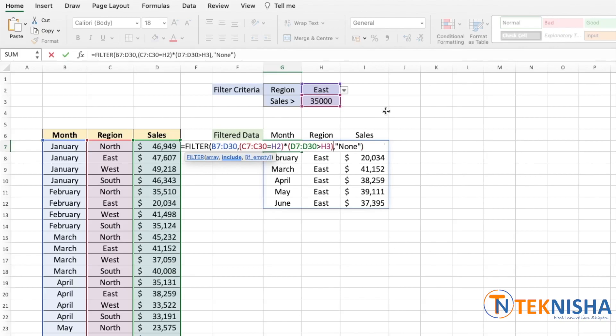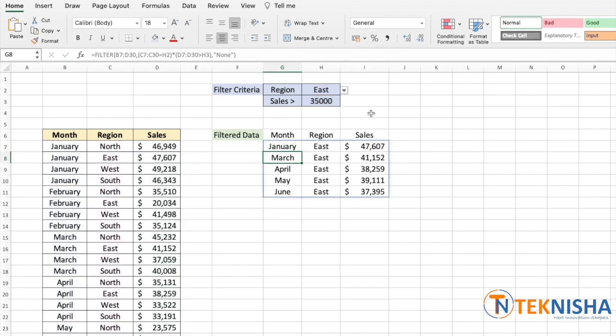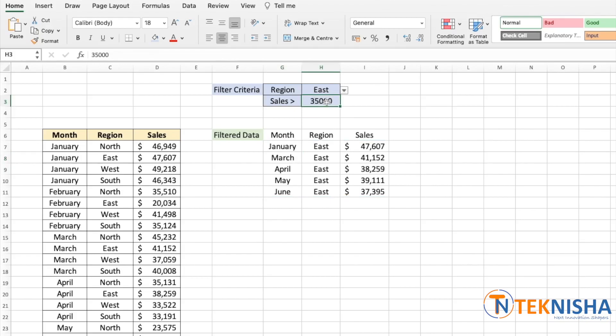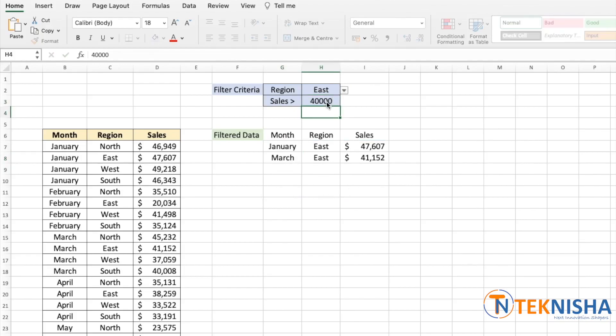And if you press enter now you will see the data which complies to East region and sales is greater than 35,000. So if I change this, let's say to 40,000, we get data only for January and March in East region because those sales were greater than 40,000.